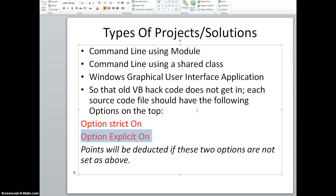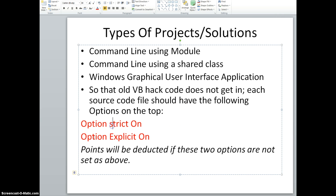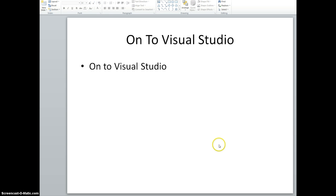Since everybody is required to watch this video, you should note that and not say later that I didn't know about this. You have to type these two lines in every source code file. Alright, so on to Visual Studio.